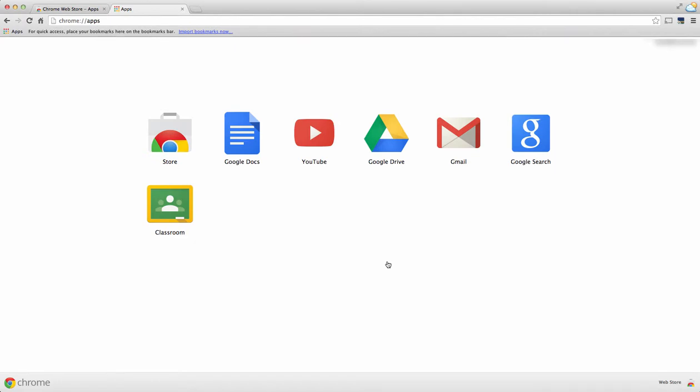All right, today we're going to be looking at Google Classroom: how you can get the app, how you can set up your classroom, and how to retrieve the class code so that your students can sign up for your class.